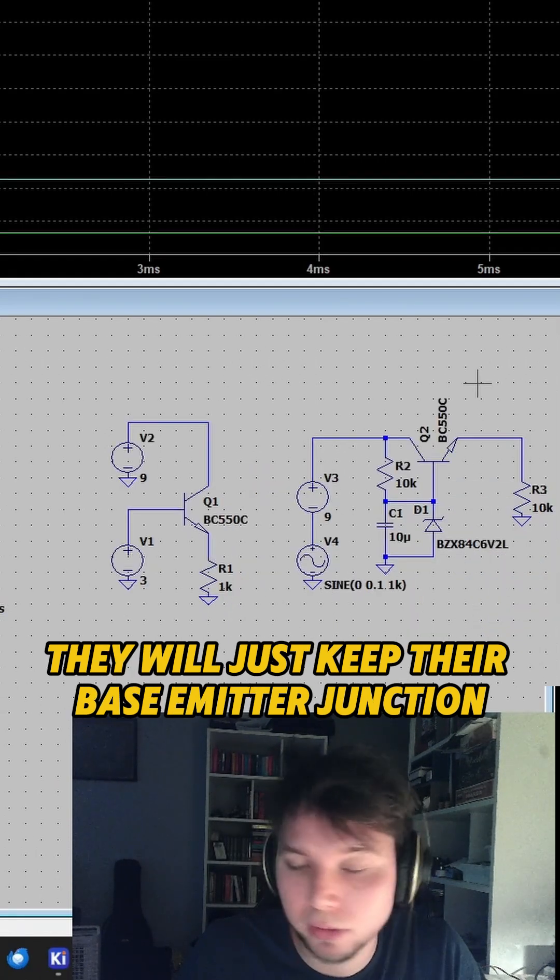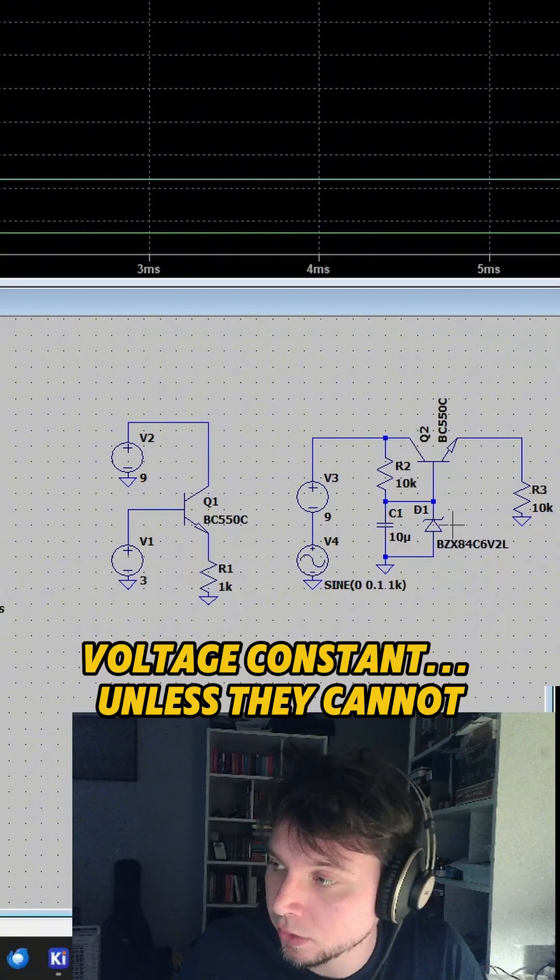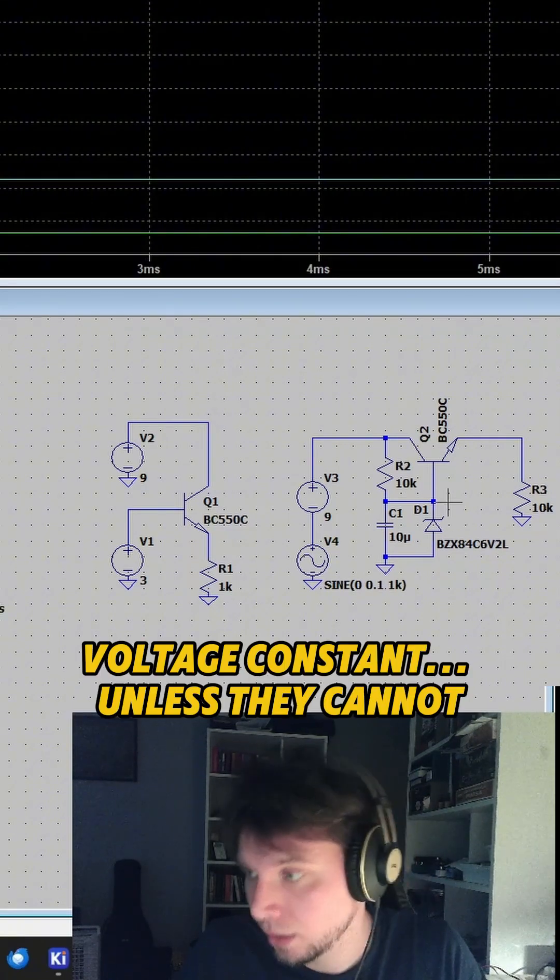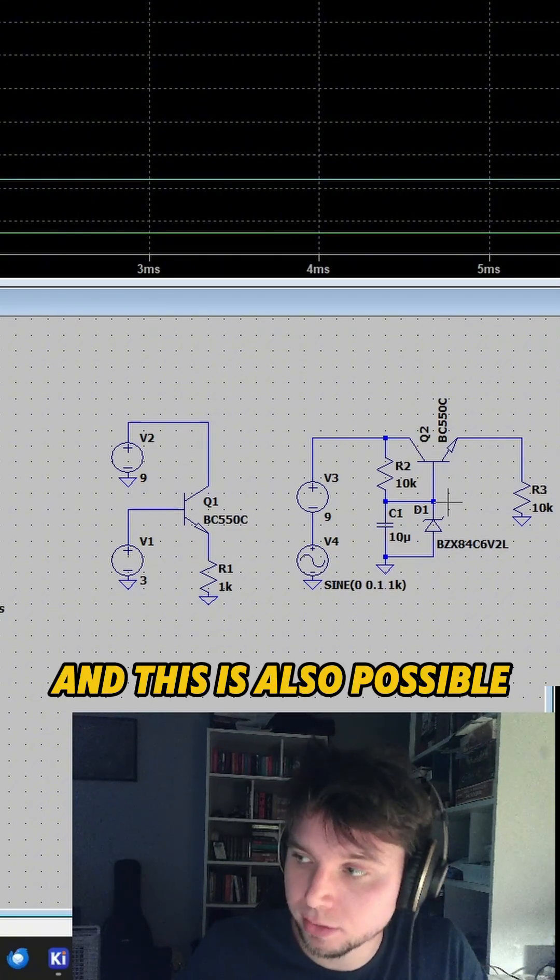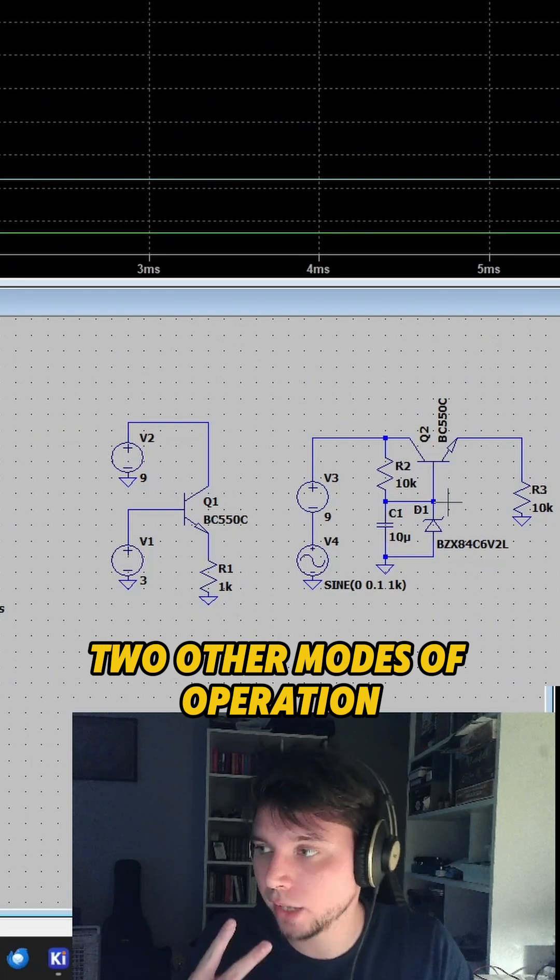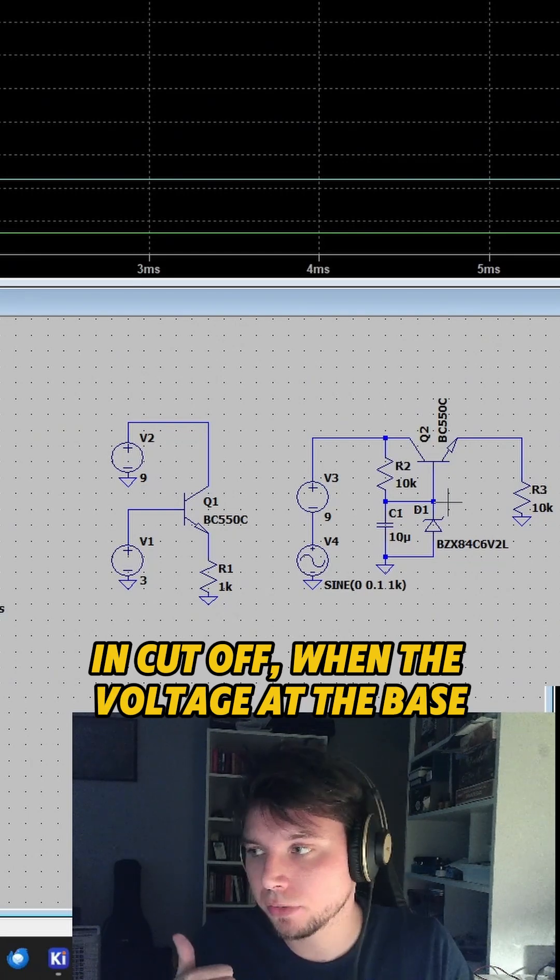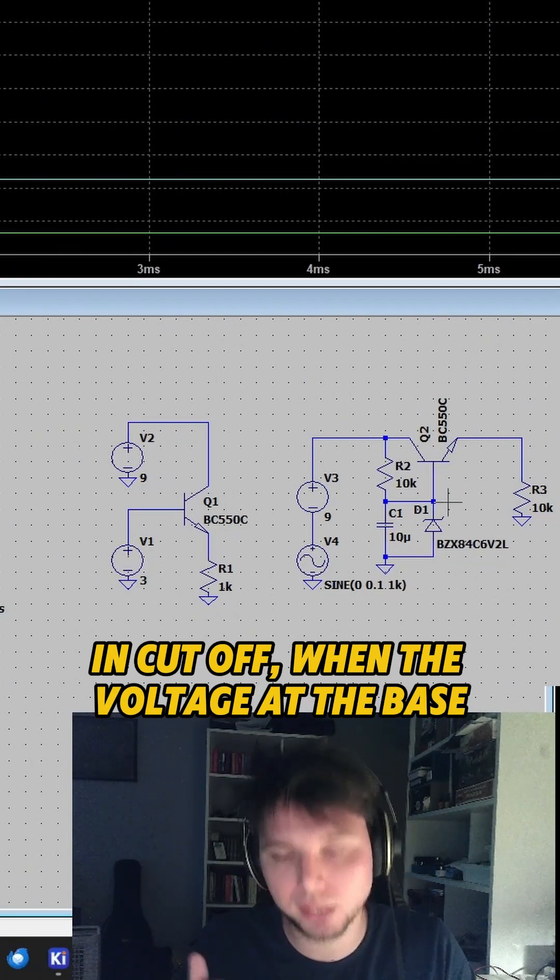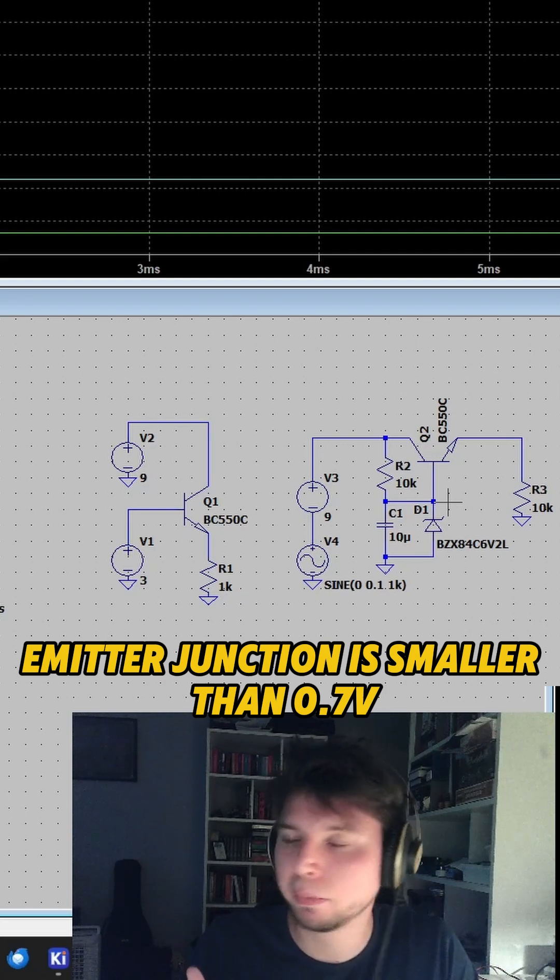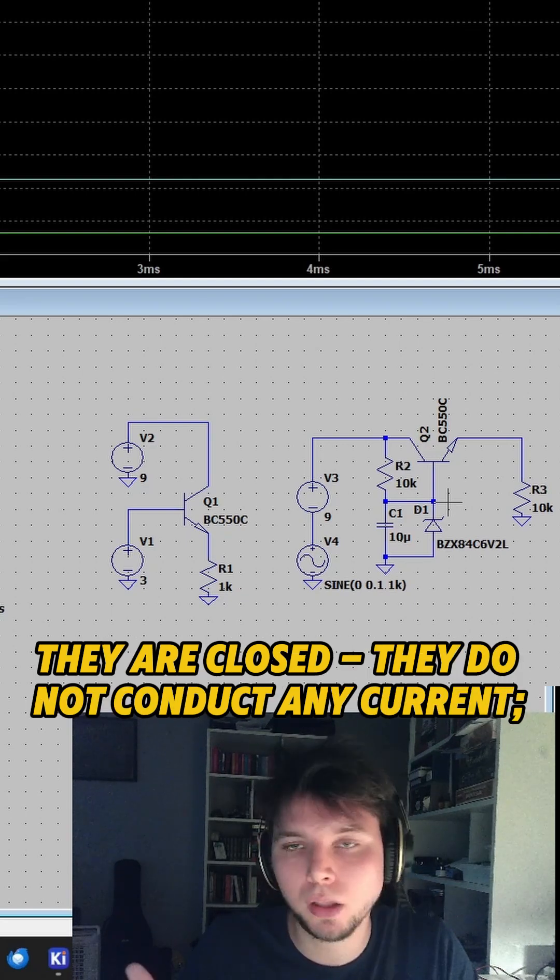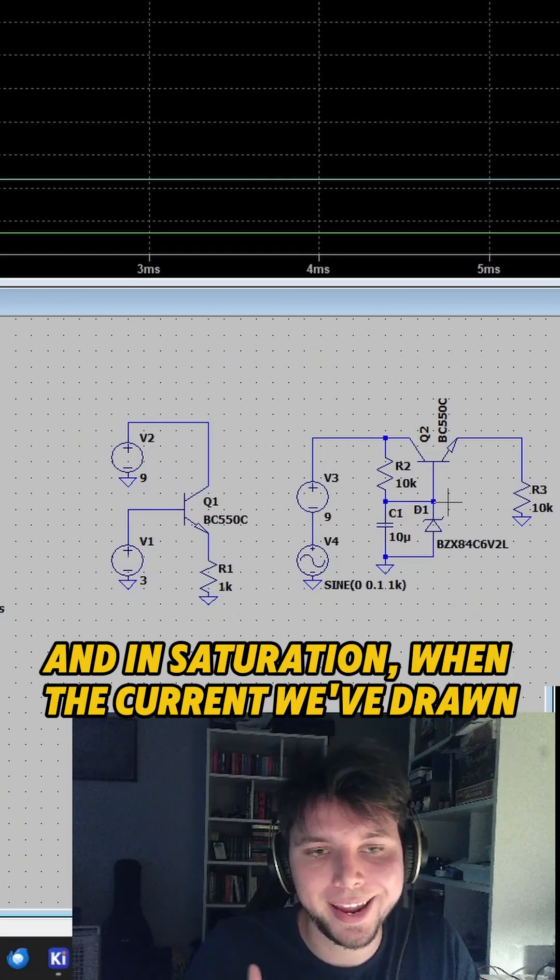They will just keep their base emitter junction voltage constant unless they cannot. And this is also possible - two other modes of operation. In cutoff, when the voltage at the base emitter junction is smaller than 0.7 volts, they are closed and do not conduct any current.